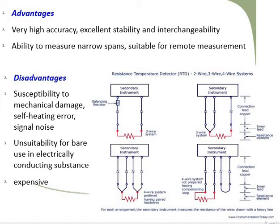Now we will see the advantages and disadvantages of RTD. It will give very high accuracy. Because we are using good metals, it will give very accurate temperature measurement. A very high accuracy — for example, the human body temperature is 98.6 degrees Fahrenheit, which converts to near about 37 degrees Celsius, so that is accuracy.